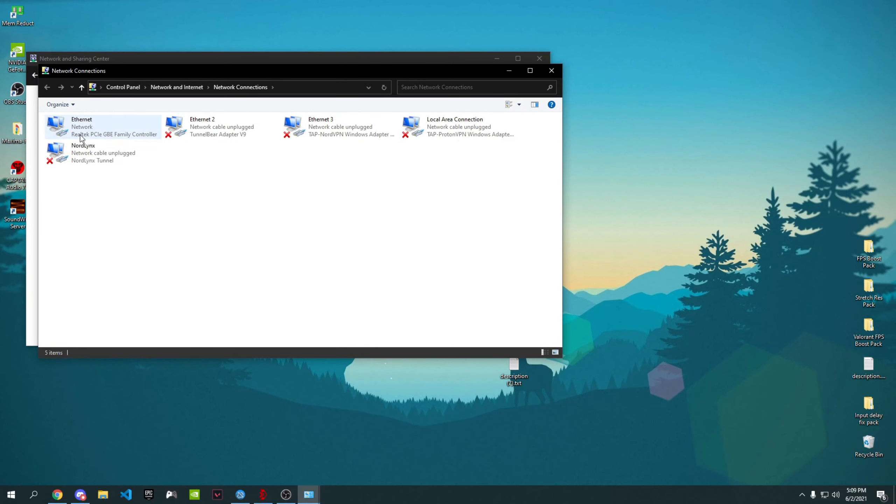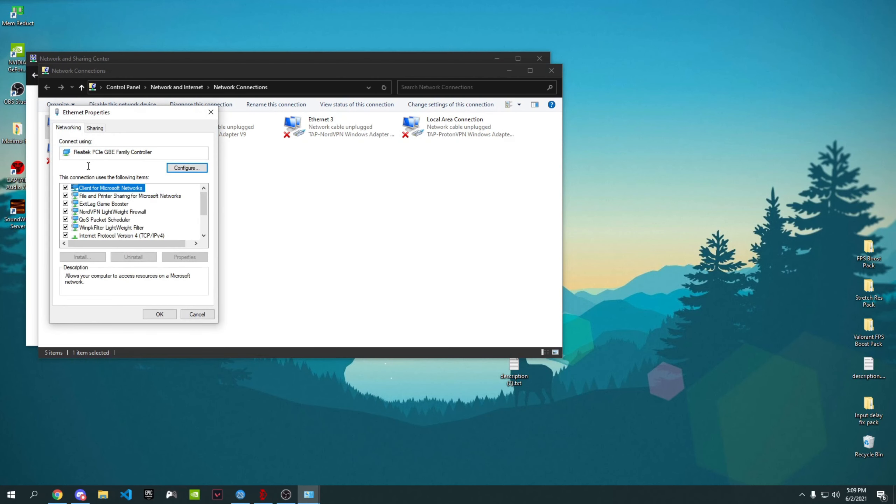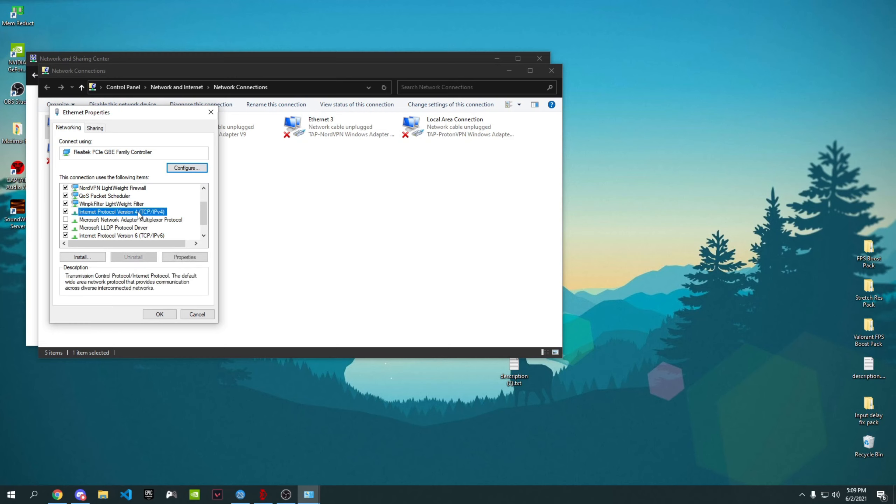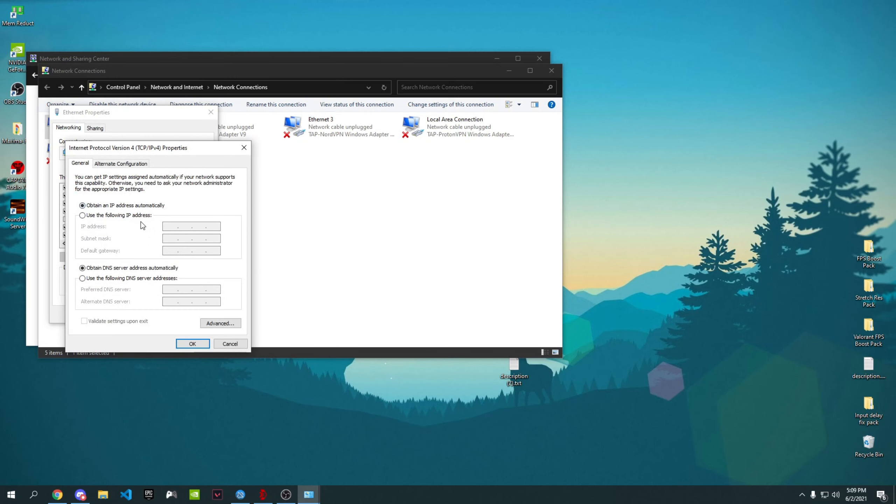Then go to Change Adapter Settings and then right-click on the network you're using currently. I'm using Ethernet currently, so I'm going to right-click on it, click on Properties, scroll down until you see Internet Protocol Version 4, press on it, and press on Properties.